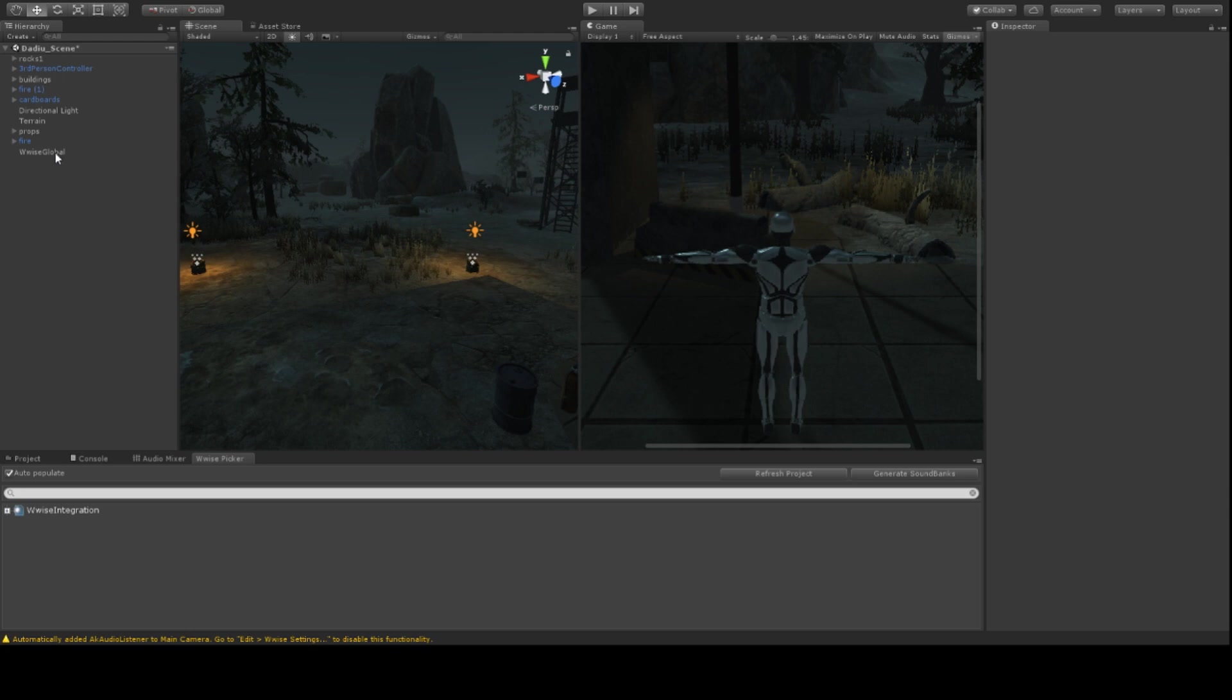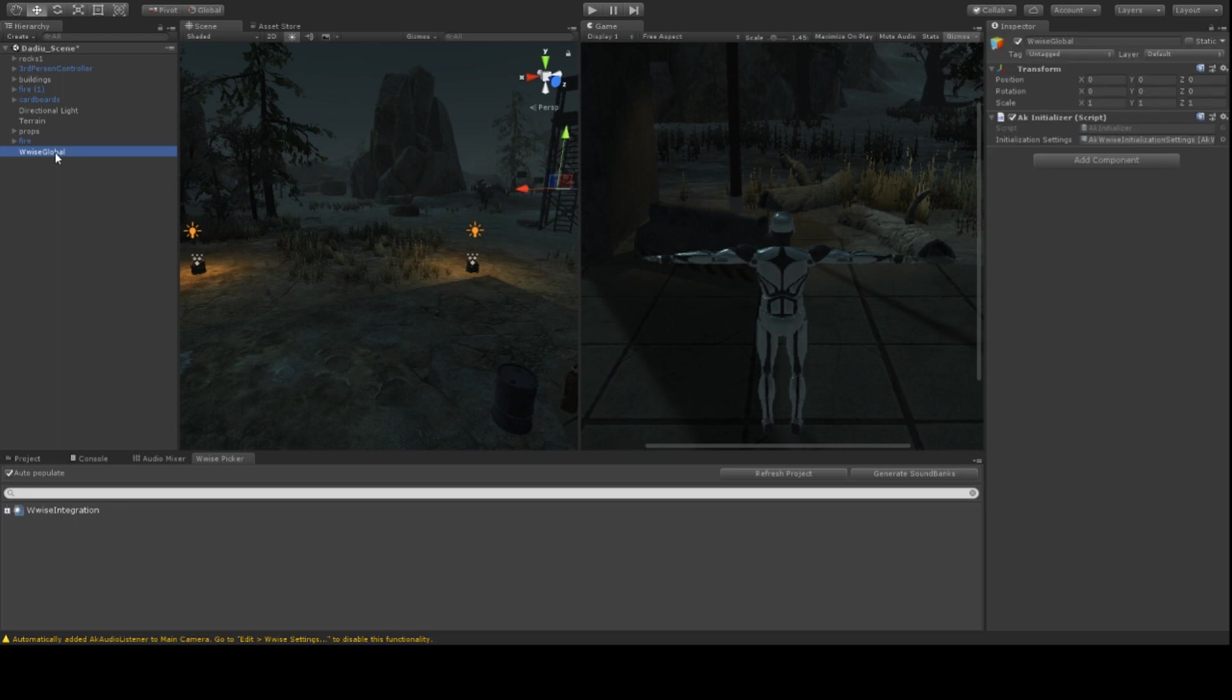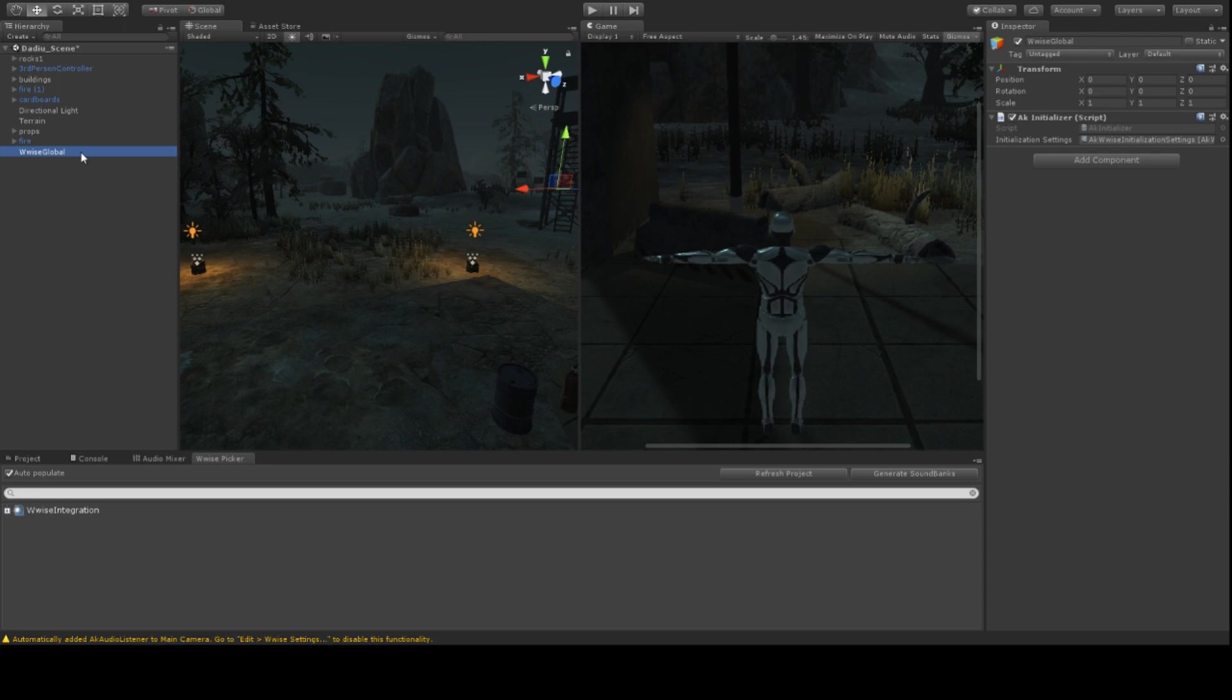What you will notice is that there is this object here which is new and wasn't there before in the Unity project. And this is the one called Wwise Global. Wwise Global simply initializes everything that is going on. Now, what's really important about Wwise Global is that we use this to load whatever needs to be loaded whenever the game runs. And in our case, we want to load a sound bank.